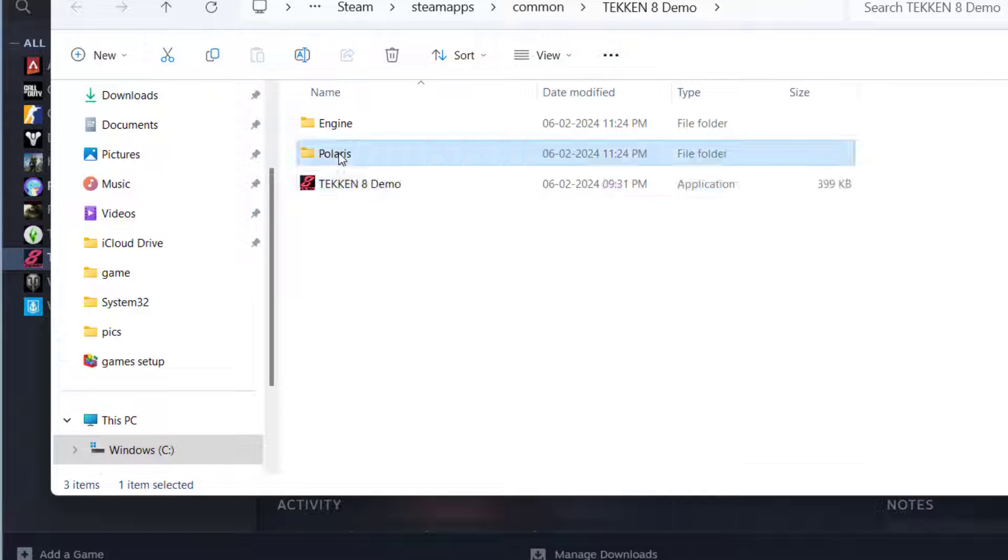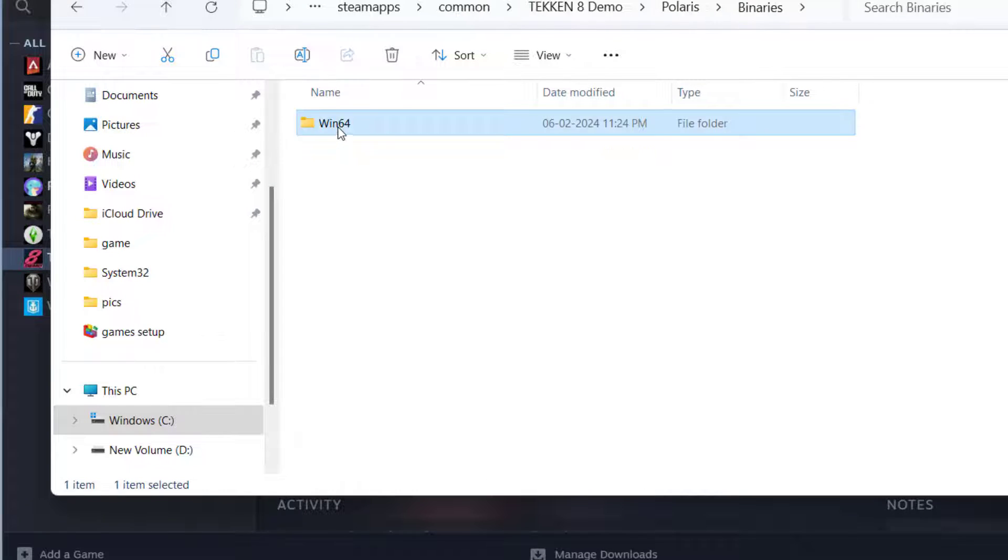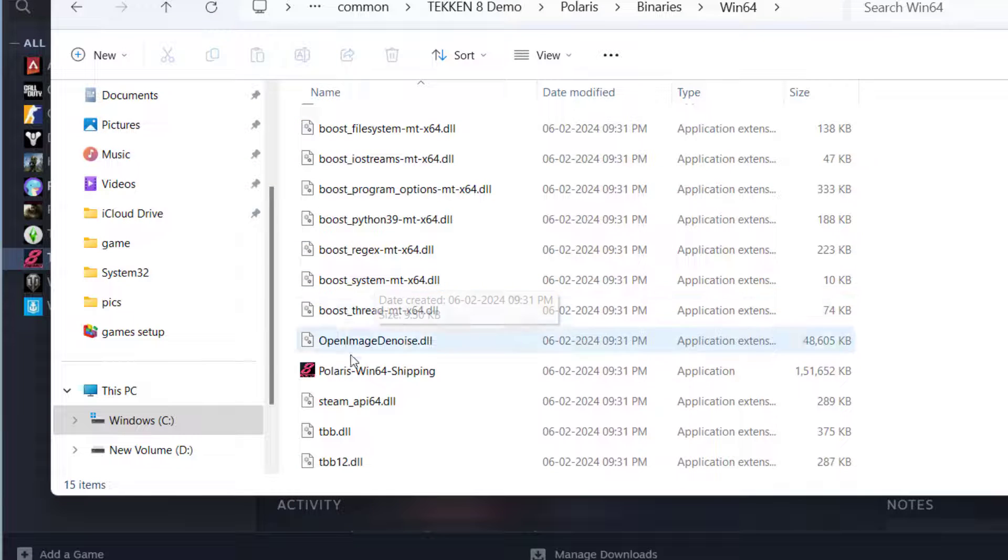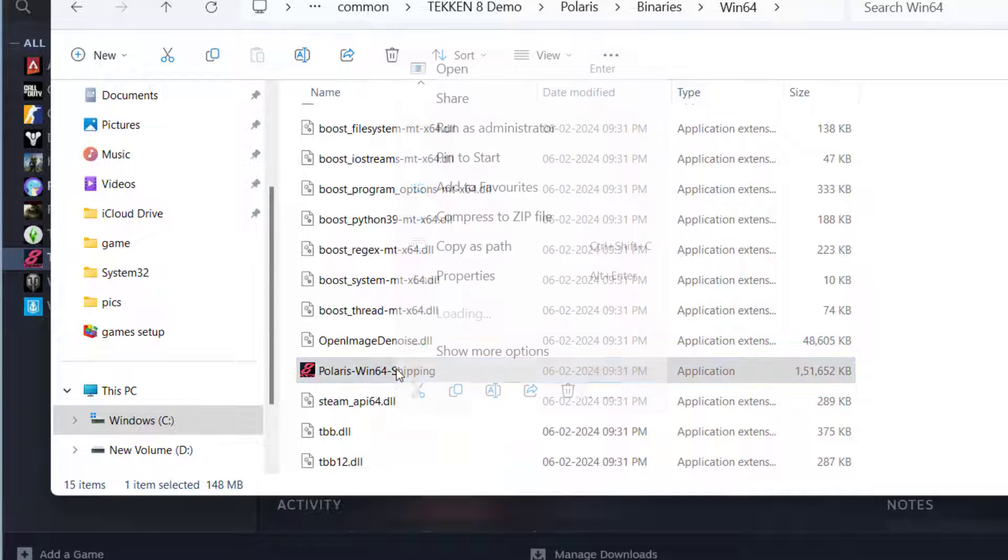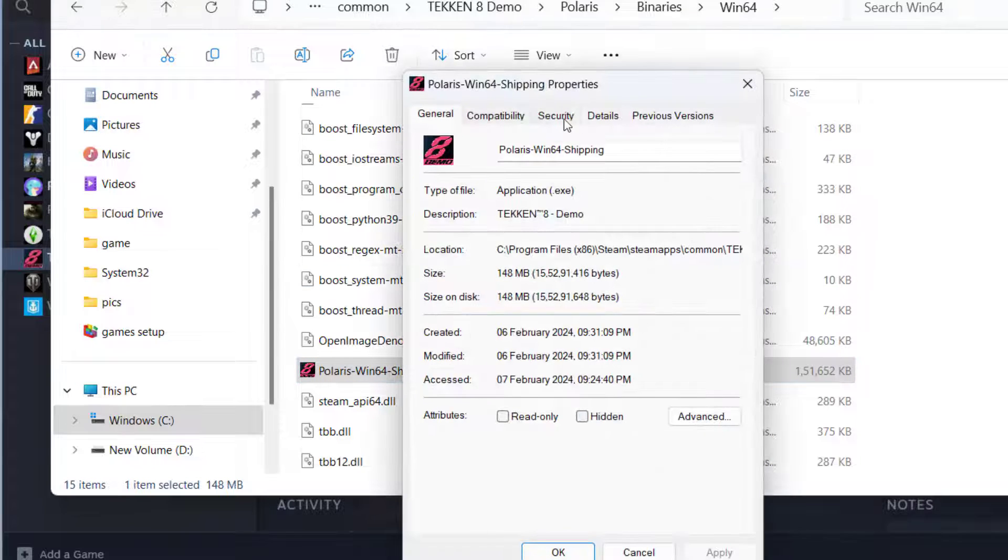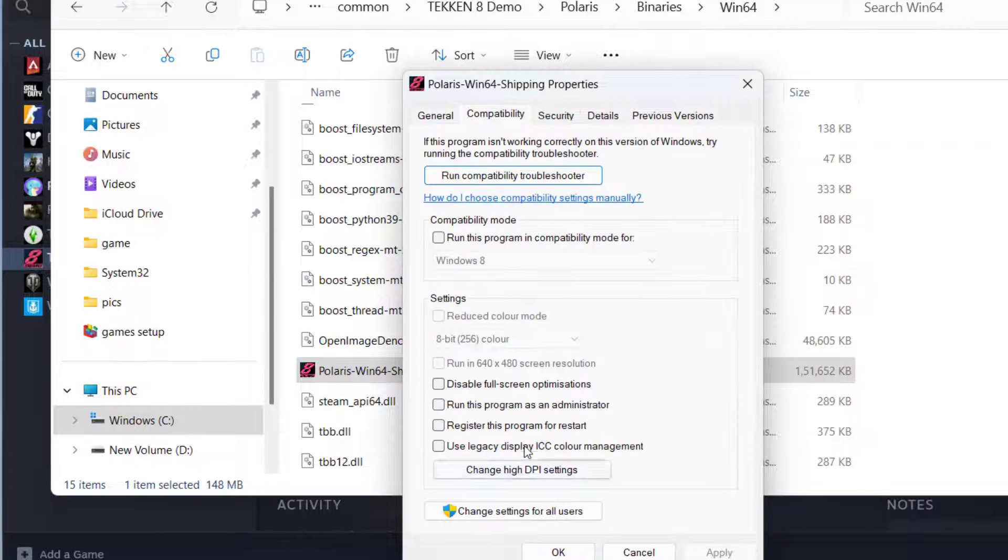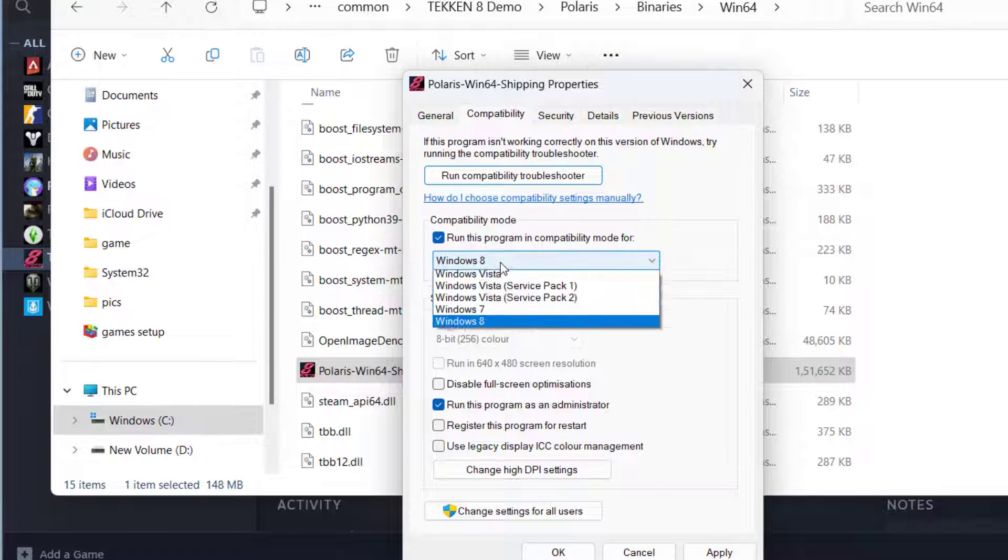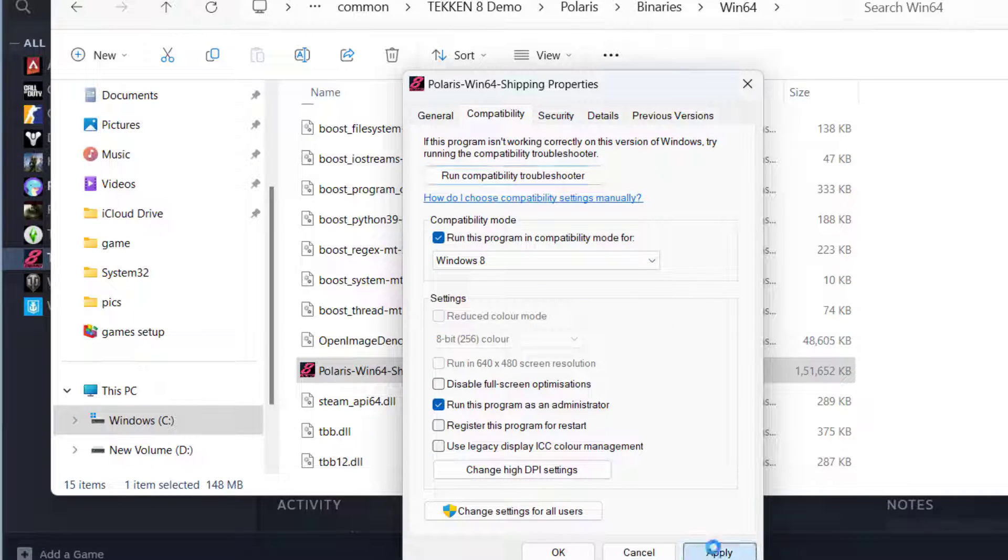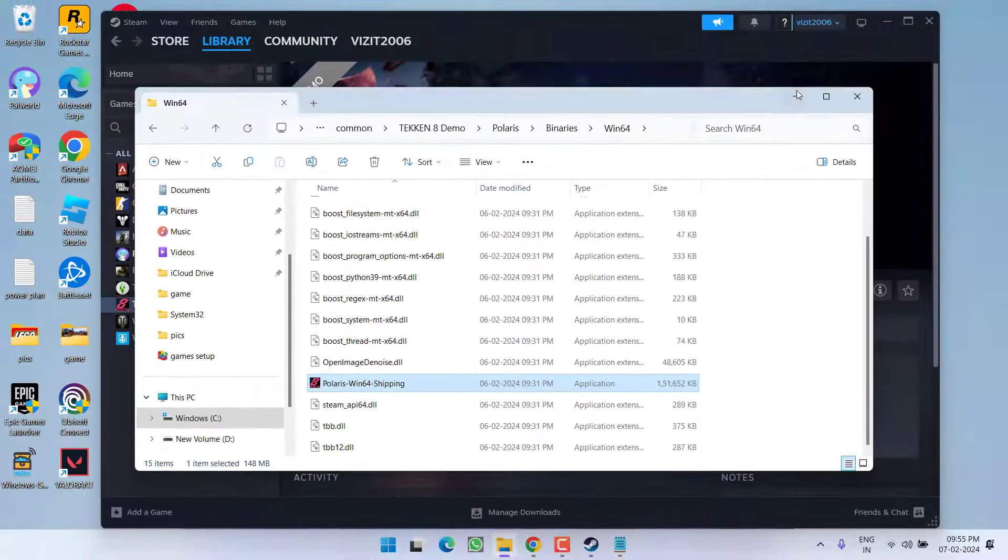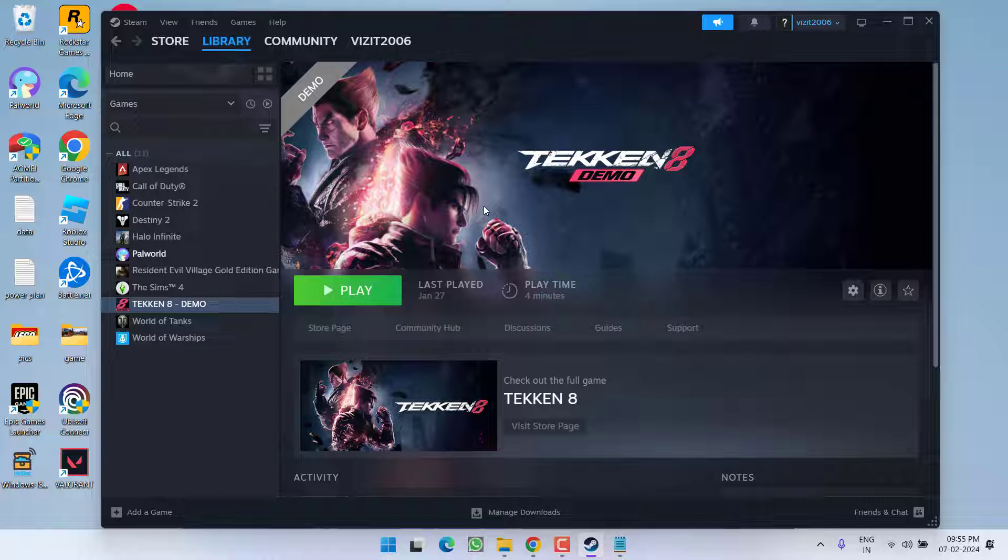Next open Polaris folder, binaries, win64, scroll down and you will find Polaris win64 shipping. Do the same properties, compatibility, run as administrator and compatibility mode for Windows 8. Hit apply and OK button. Now go ahead restart your Steam and after restarting your Steam hit the play icon to fix out the issue of low level fatal error with Tekken 8.